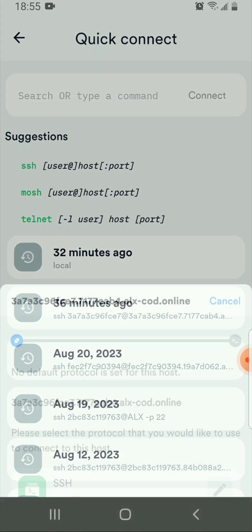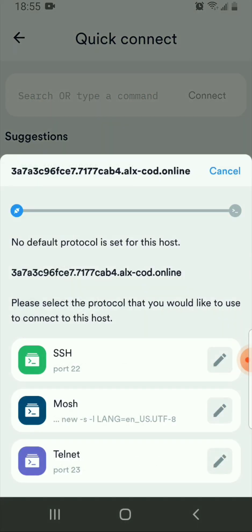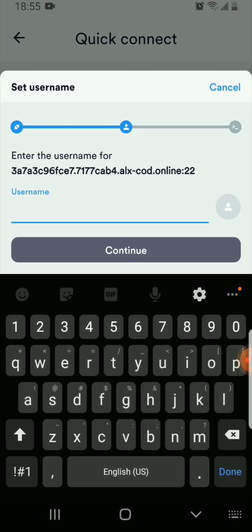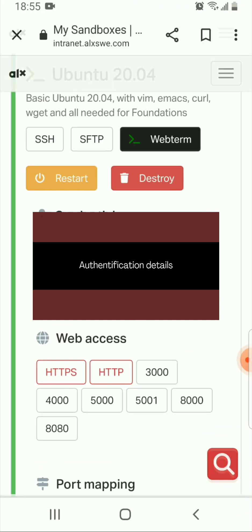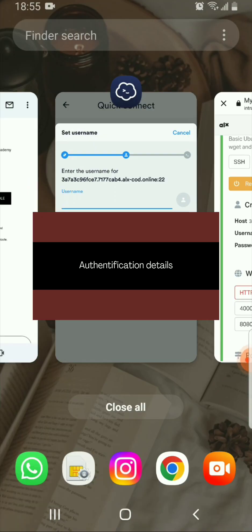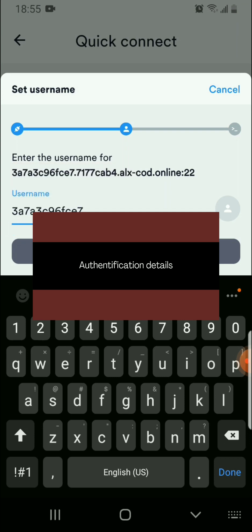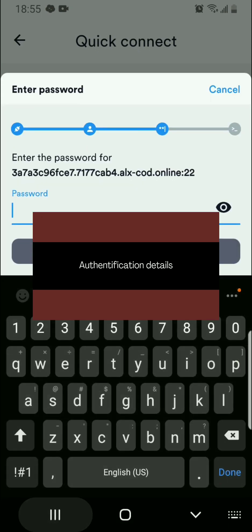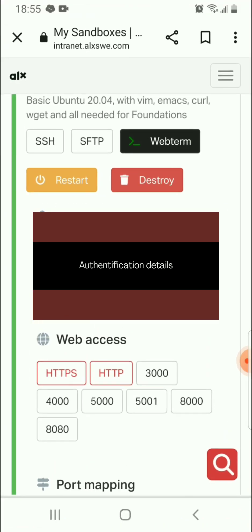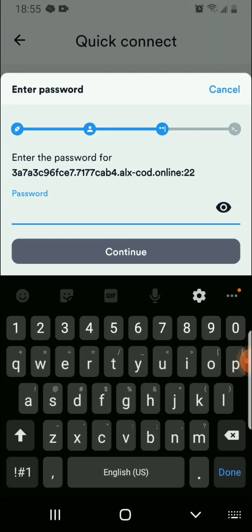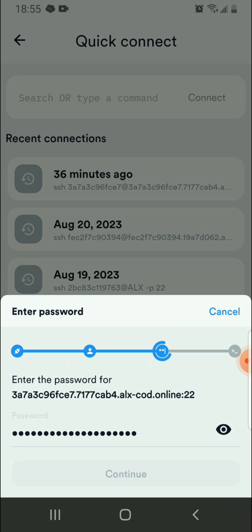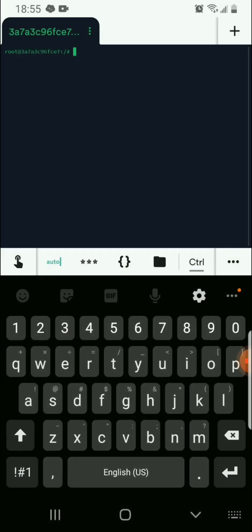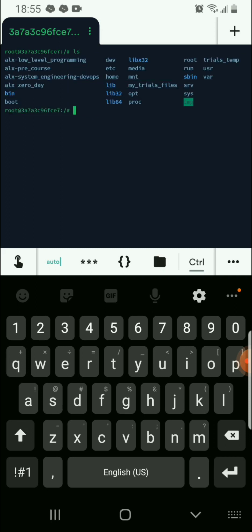After that, connect — this will connect you to the sandbox. Next, you want to SSH to the sandbox. You need to input the username; remember the username is unique for everyone. Give it a minute and then copy the password. Without these three details you will not be able to access your sandbox from your phone.